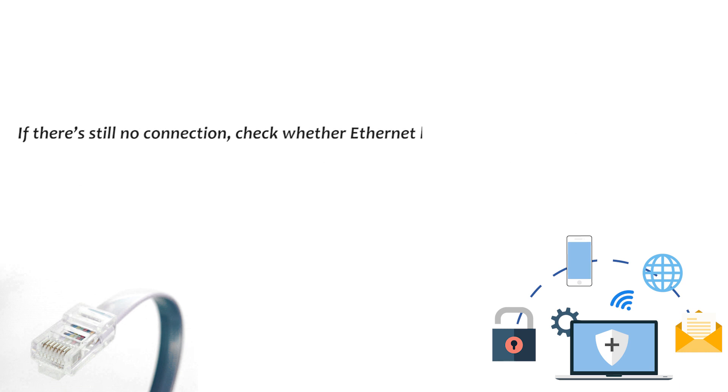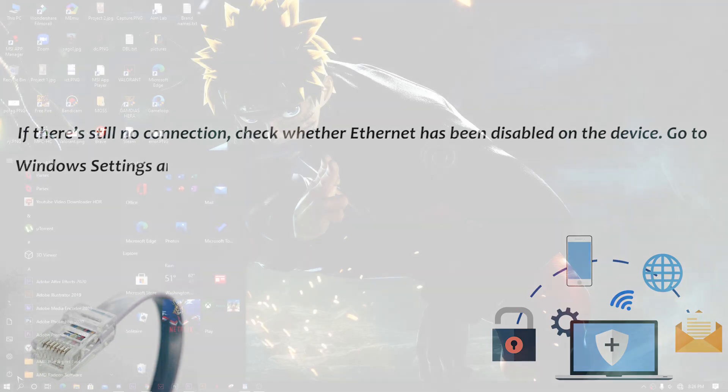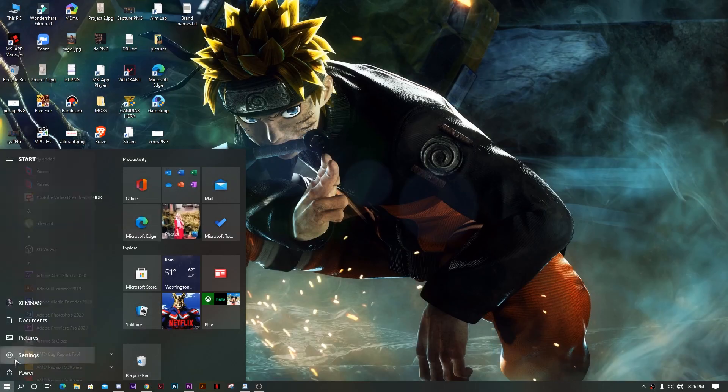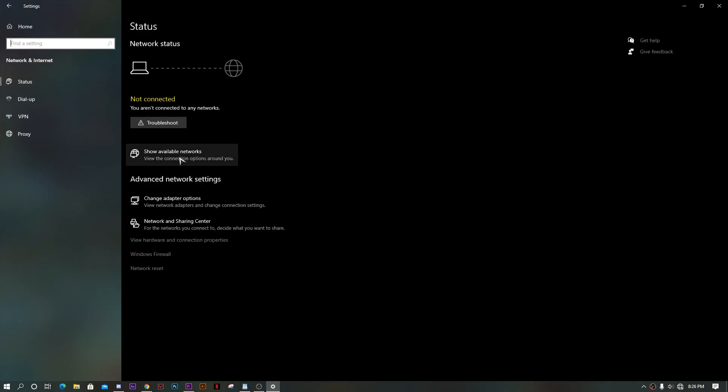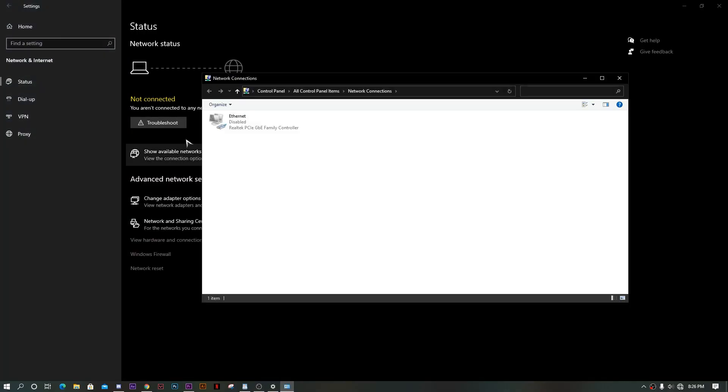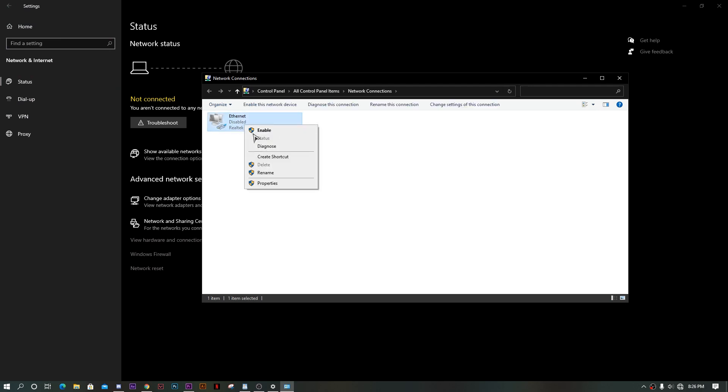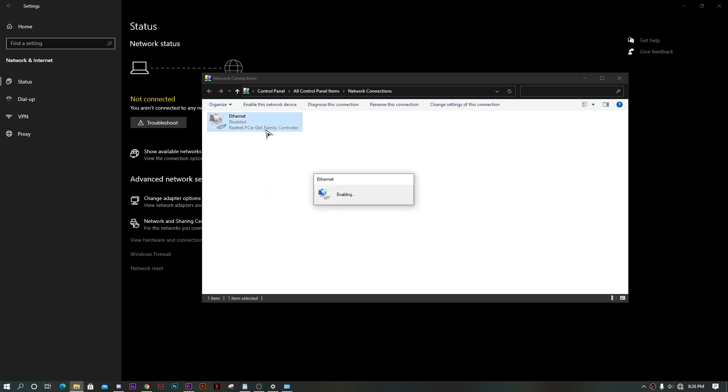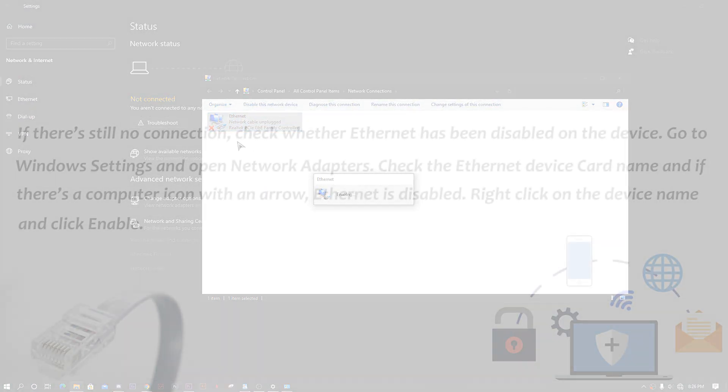If there's still no connection, check whether Ethernet has been disabled on the device. Go to Windows Settings and open Network Adapter. Check the Ethernet device card name and if there's a computer icon with an arrow, Ethernet is disabled. Right-click on the device name and click Enabled.